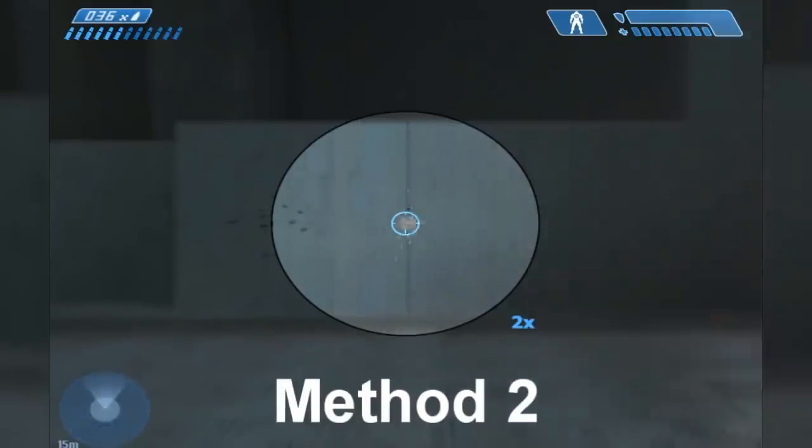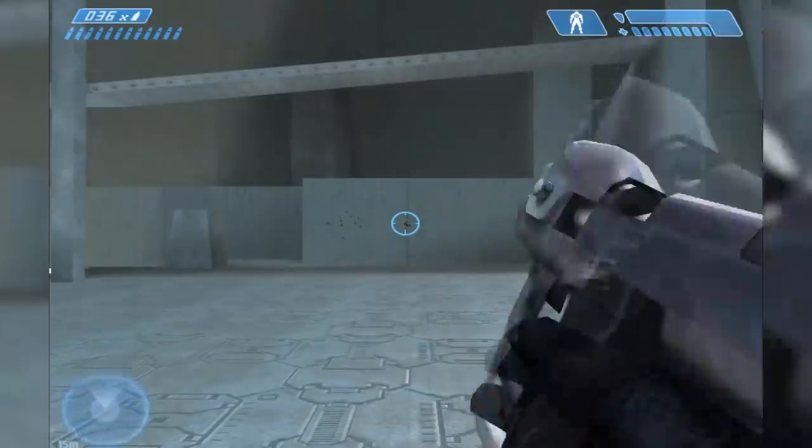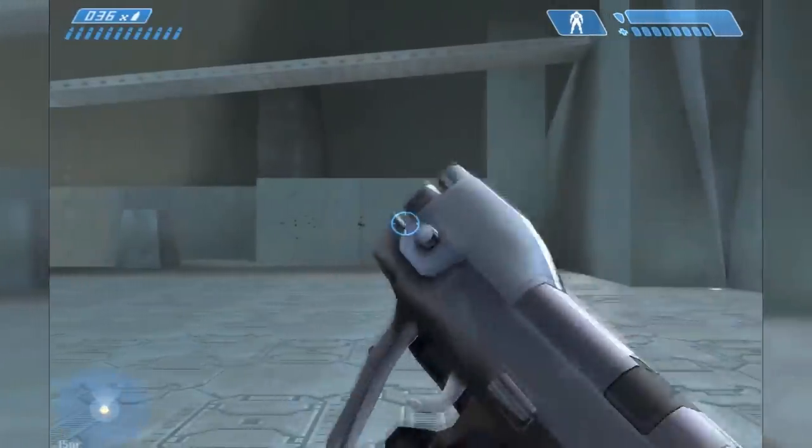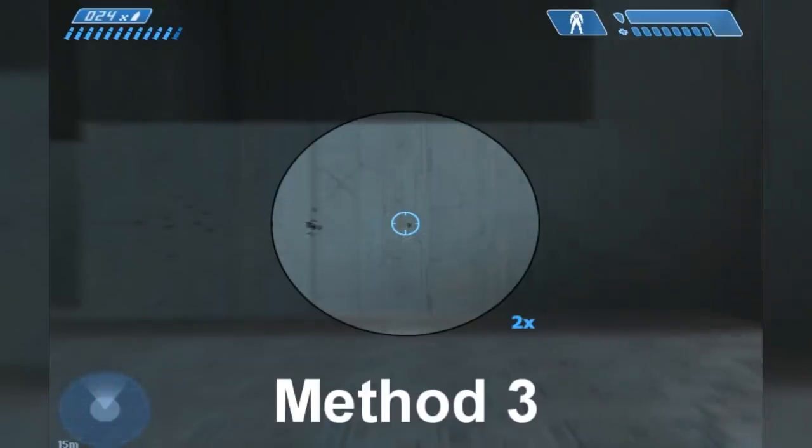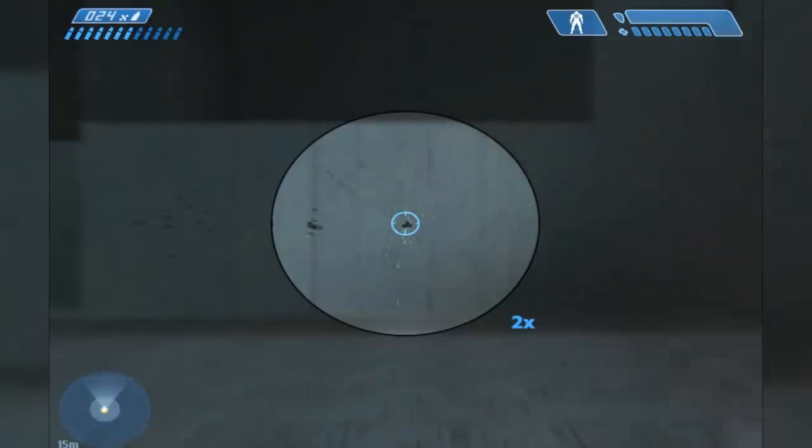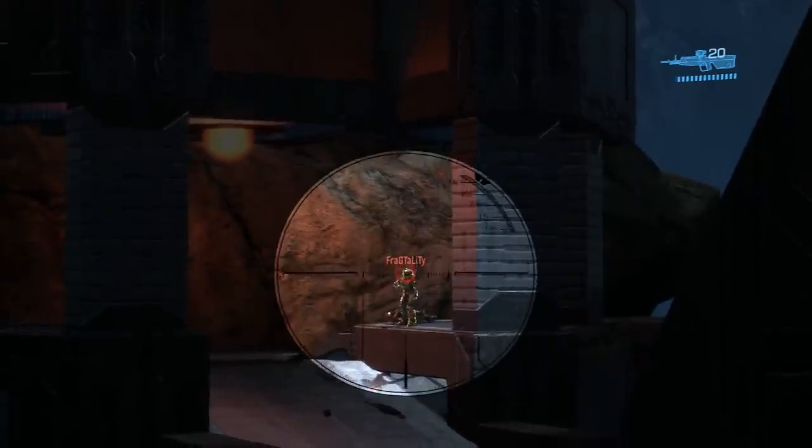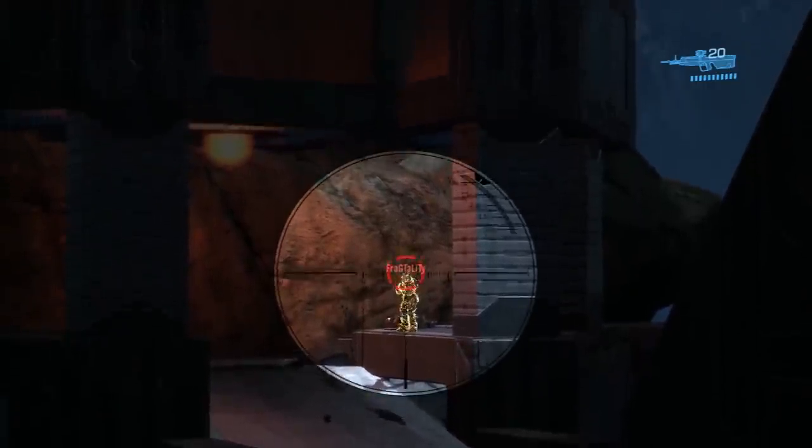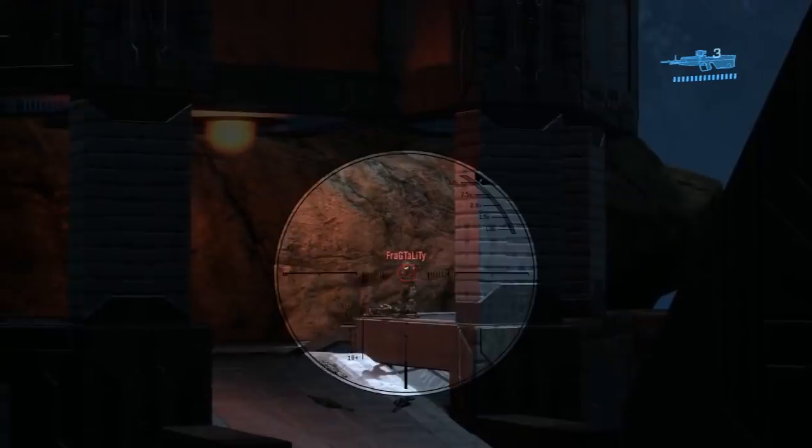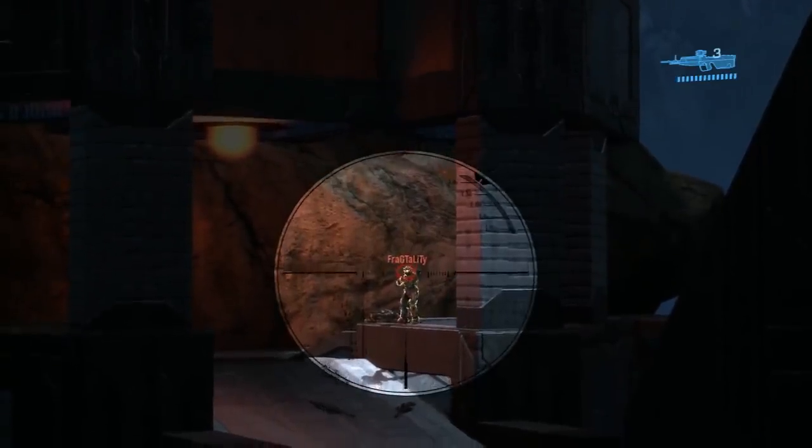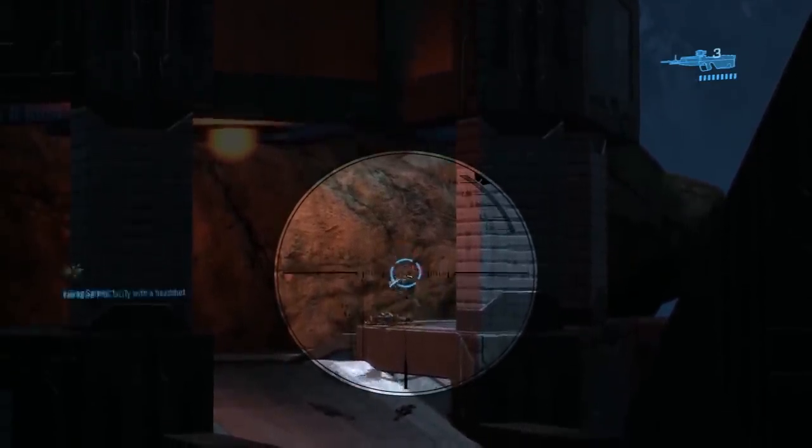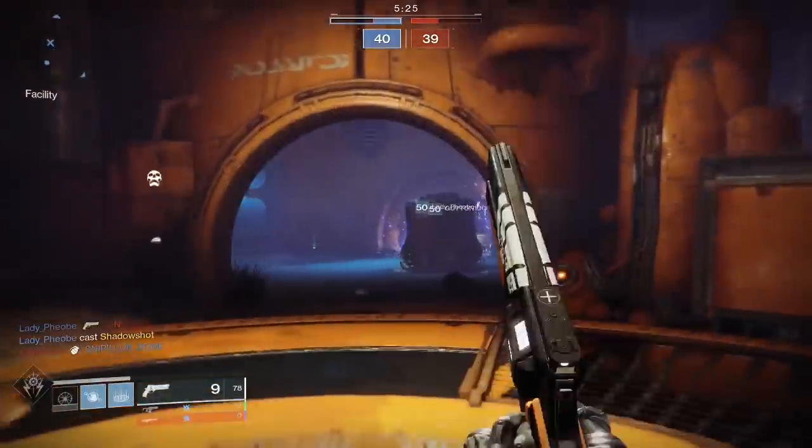However, the Bloom on Halo CE's pistol isn't discussed anywhere near as much as the Bloom from later Halo games, especially Reach. Likely because the Bloom on Halo Reach's DMR is so strong, it becomes immediately noticeable, even to players genuinely unfamiliar with the mechanic.